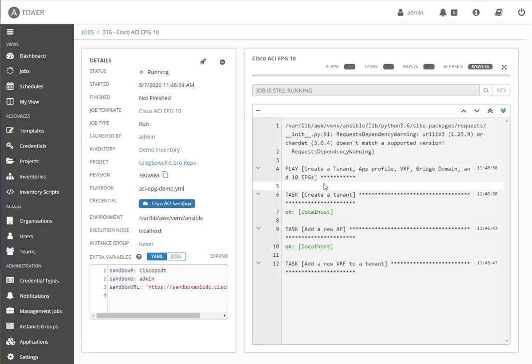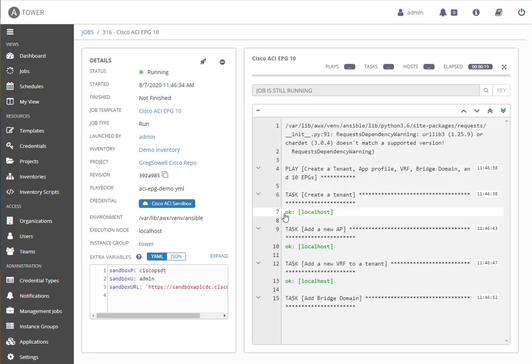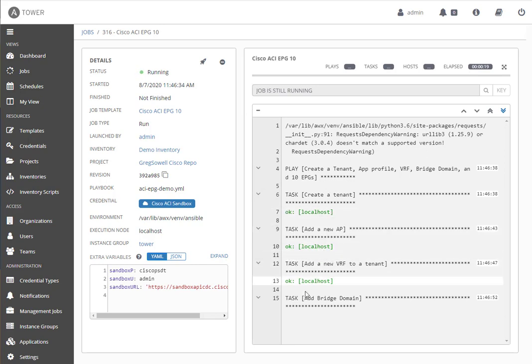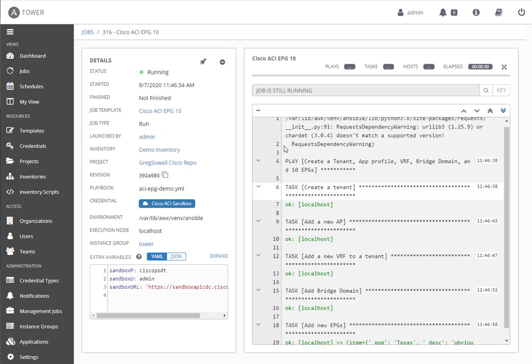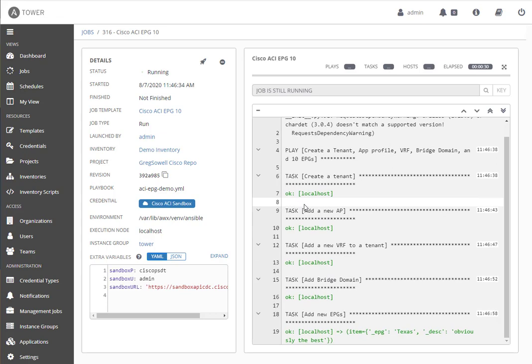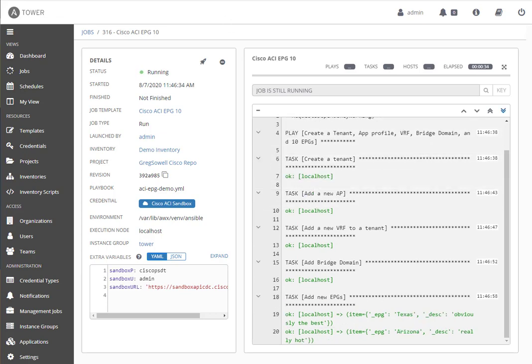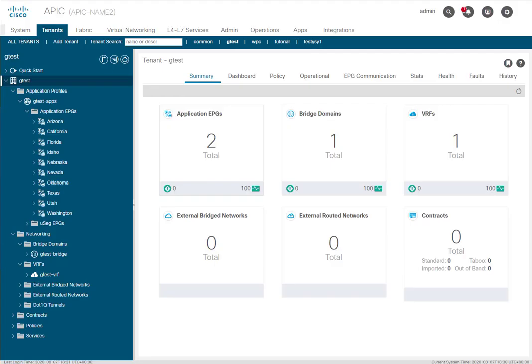So before, you remember it said orange, or rather it was orange and it said changed. Now it's saying okay. Right? Okay means while this task completed successfully, it didn't actually need to make a change. So it's just going to run through the list and not actually make any changes to any of that environment.